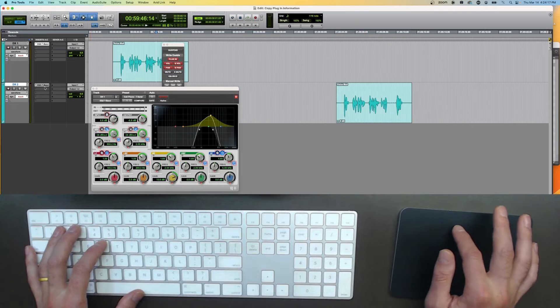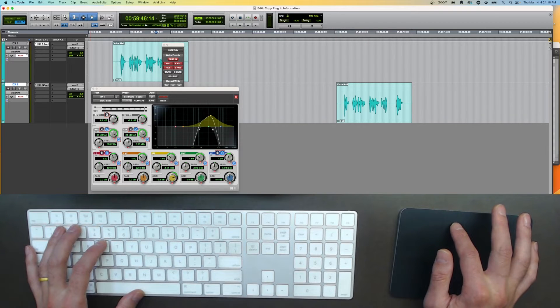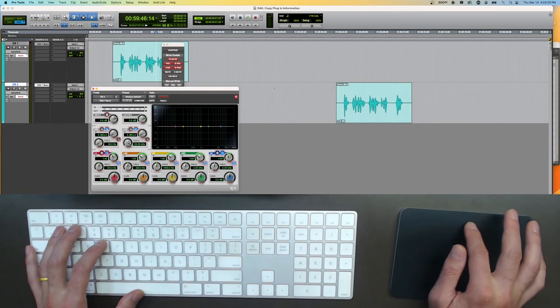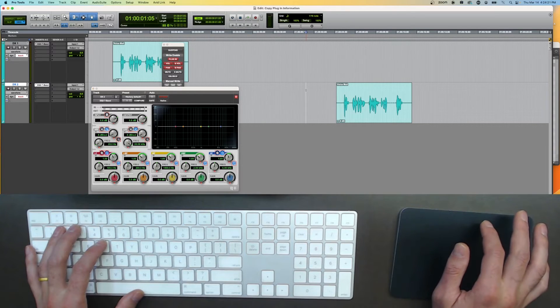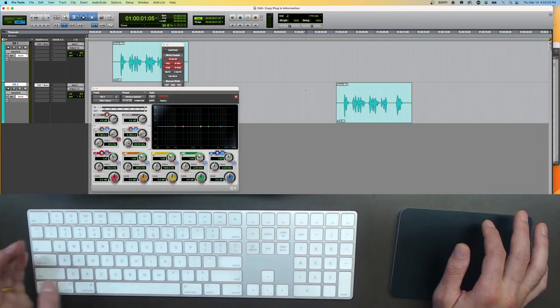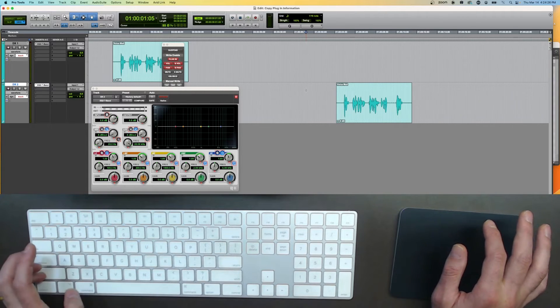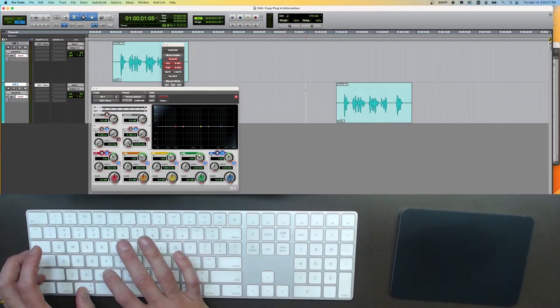Then I will click into the plugin where I want to paste those settings and do, you guessed it, Shift Command V.